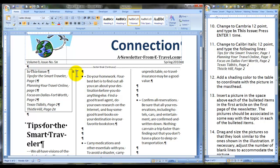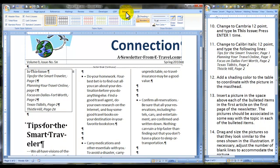Now add a shading color to the table to coordinate with the picture in the masthead. Since we're already in the table, come to Table Tools, Design. Come to Shading, and we're going to choose this color right here.